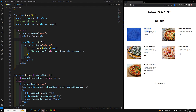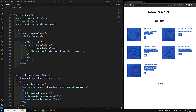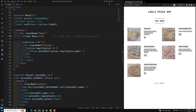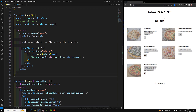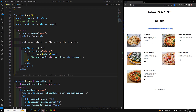Let's say we have some data here. I'll add the code — the text is 'Please select the pizza from the list.' This is the paragraph element I am adding to the component.